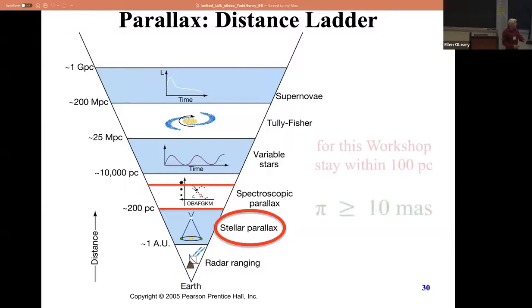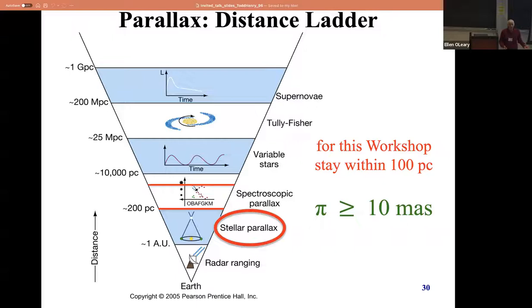So 10 milli-arc seconds should be your limit. What can you use parallaxes for? You've heard of Hertzsprung and Russell - Hertzsprung published papers in the 1910s listing attributes of various stars, colors, estimated distances. Then Russell came along and actually plotted it on a graph, and you got the HR diagram.